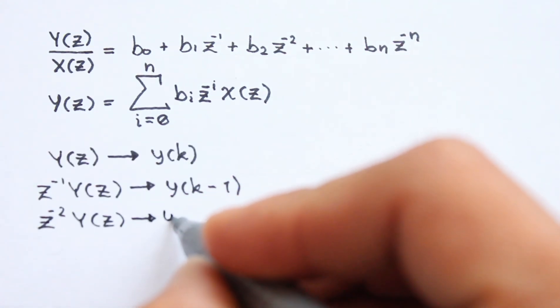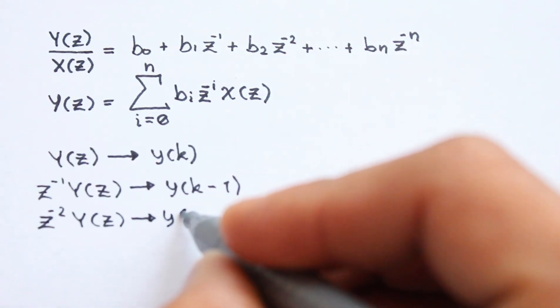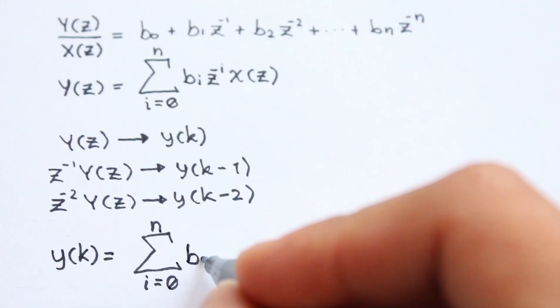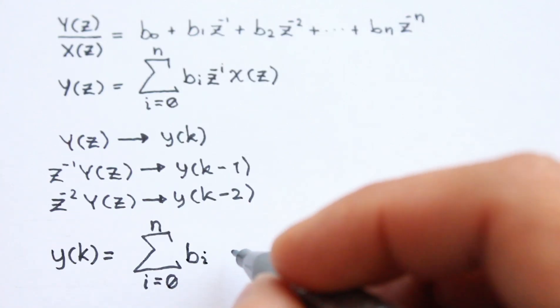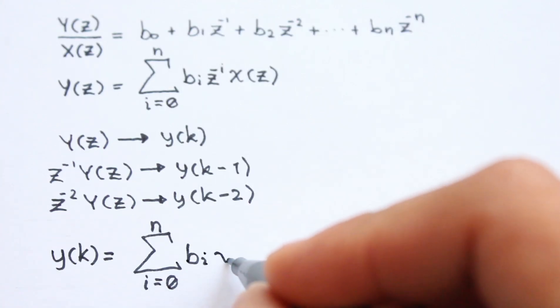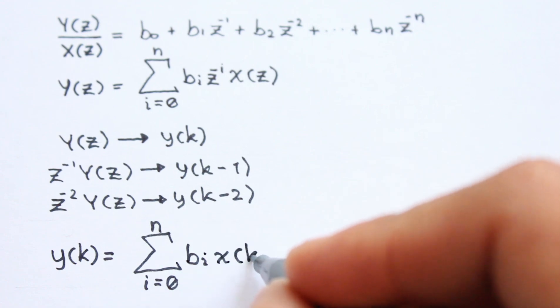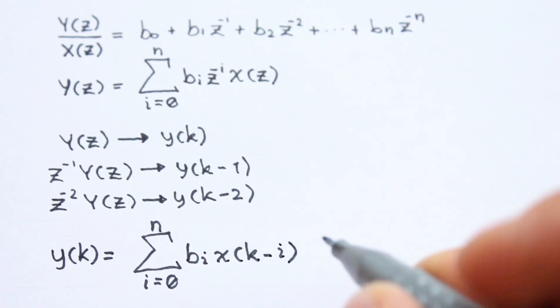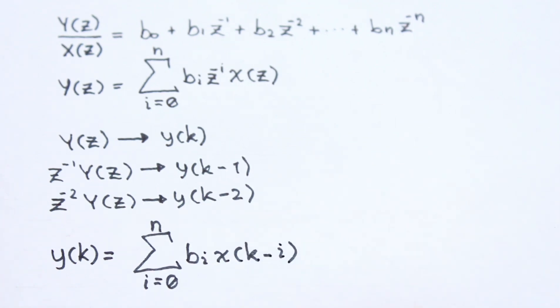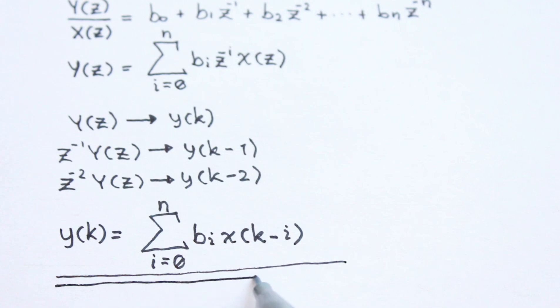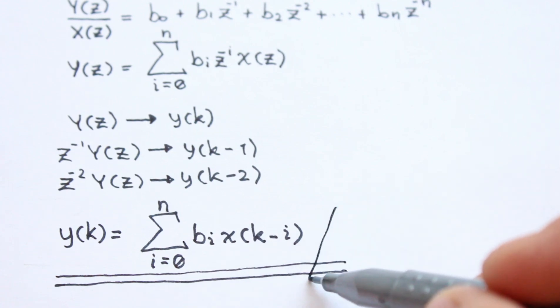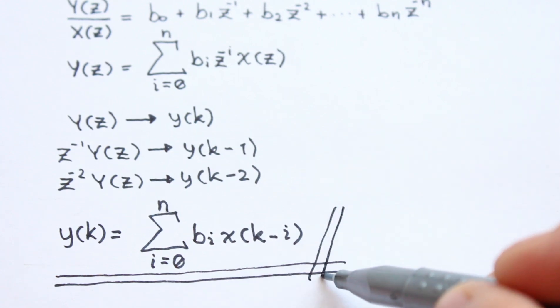As mentioned before, the negative power of z represents shifts in time and therefore we can obtain the same function as a linear difference equation, where the variable k represents the current moment, k-1 the past sampling time, k-2 two instances of sampling before, etc.